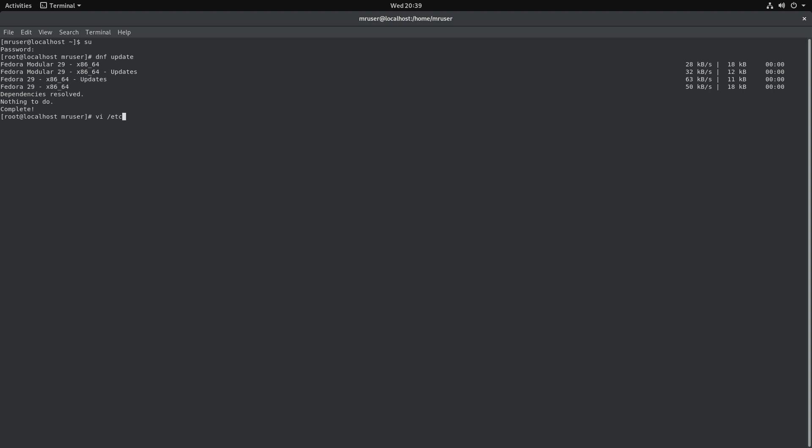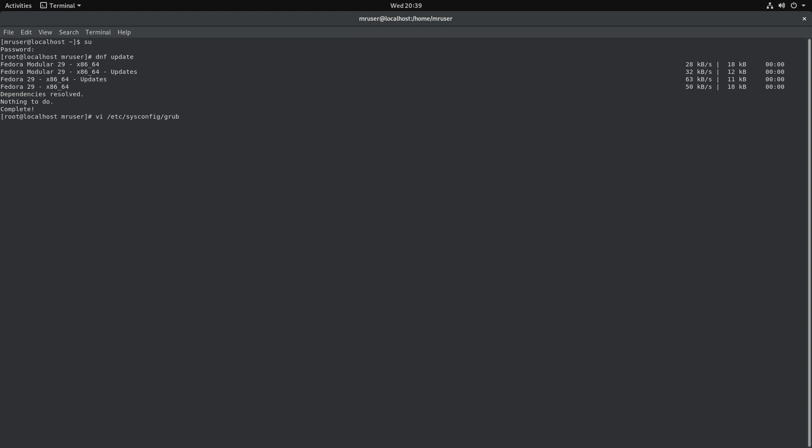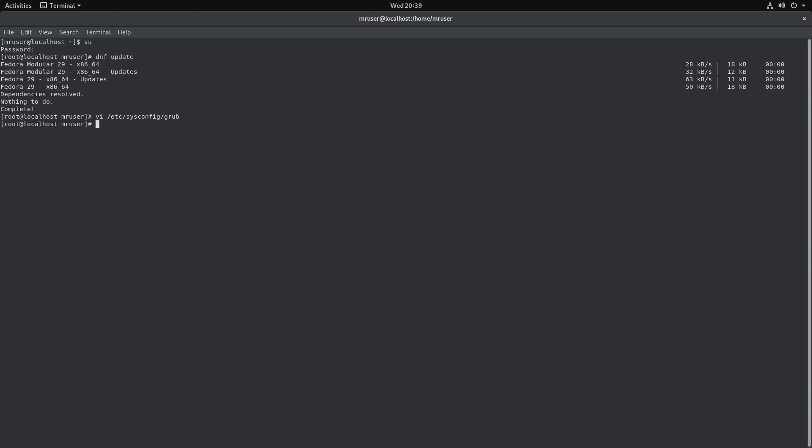With our favorite text editor, we will update our GRUB bootloader. So we'll go to /etc/sysconfig/grub and we will append this line by adding intel_iommu=on and rd.driver.pre=vfio-pci. Next we update our GRUB.